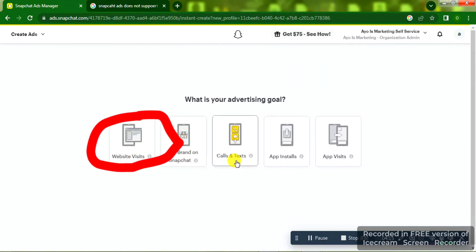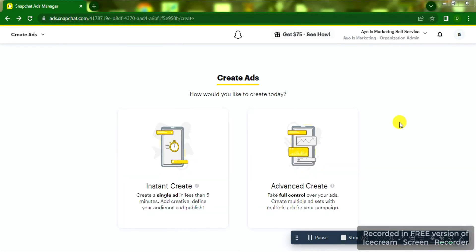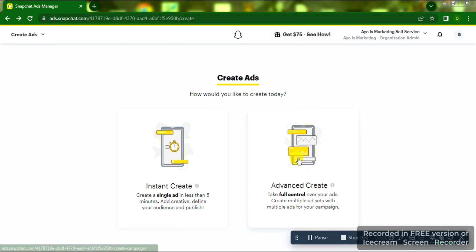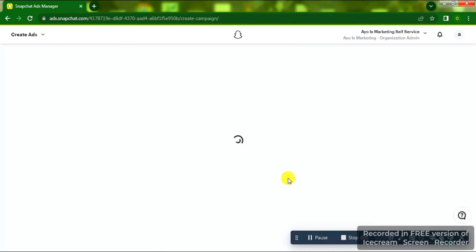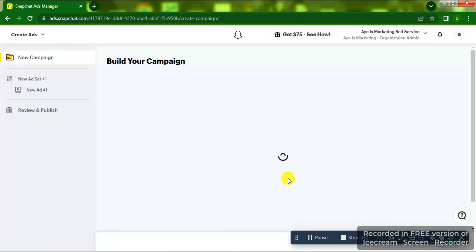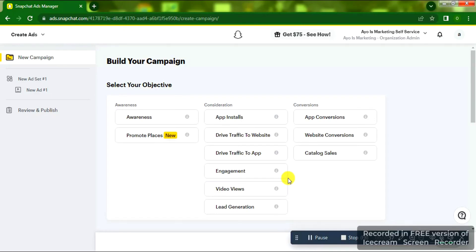You're going to see 'What is your advertising goal?' Always click on Website Visit. When you click on Website Visit you'll be told to use Instant Create or Advanced Create. Click on Advanced Create because that gives you more full options to create your ads professionally with the right targeting.